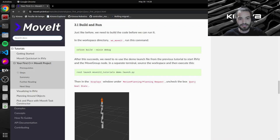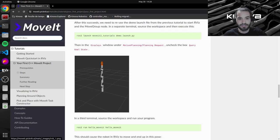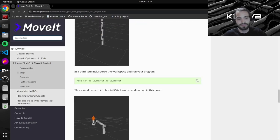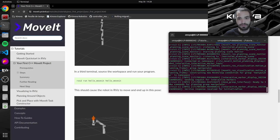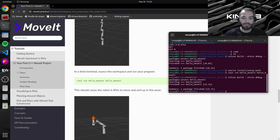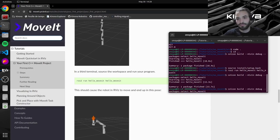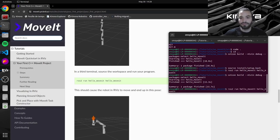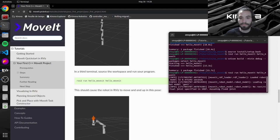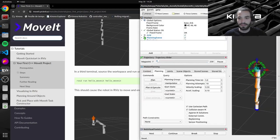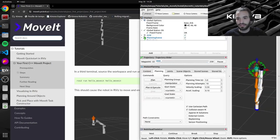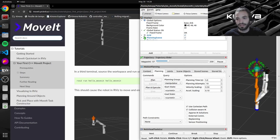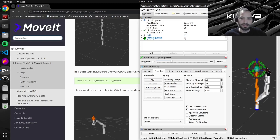And then in another terminal we will run our new code. Actually in our first terminal we will run our new code. And what we should see is our arm moving.